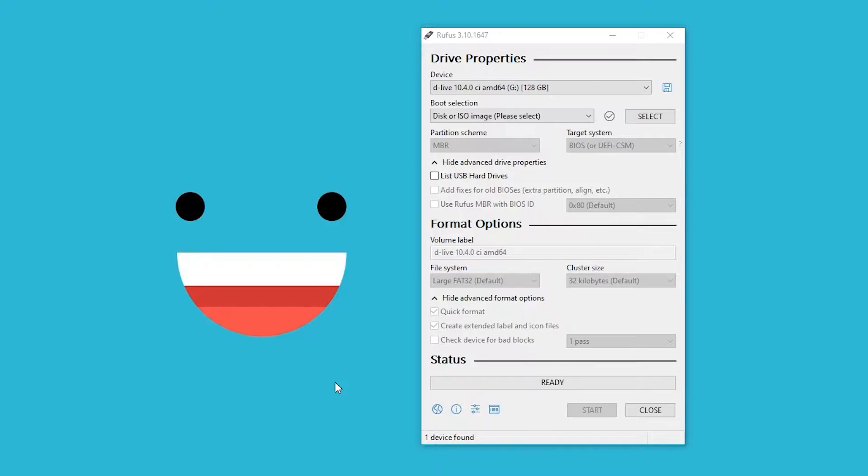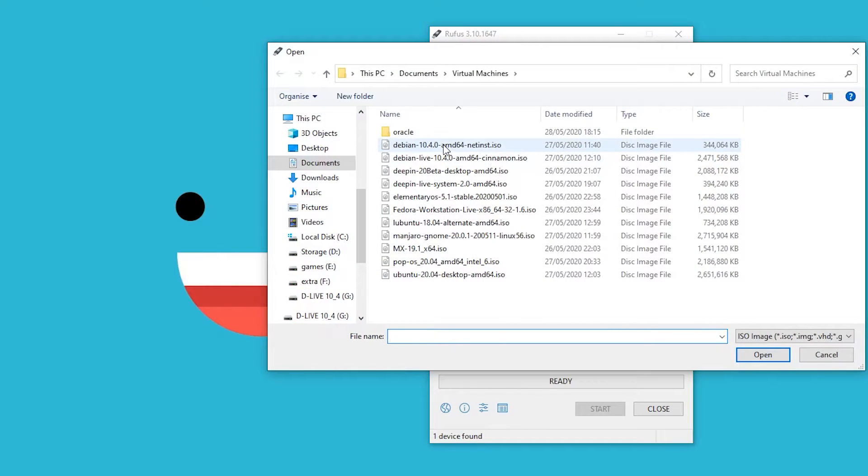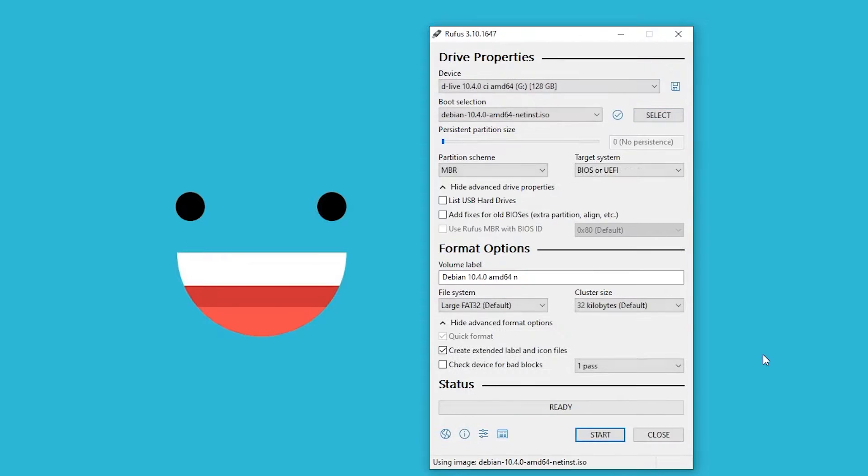I created live systems on a USB using Rufus. This made it easy to test out all the distributions without making permanent changes to my tablet. This way I can see if they work with my hardware. Also, I can test them all out within a reasonable amount of time.